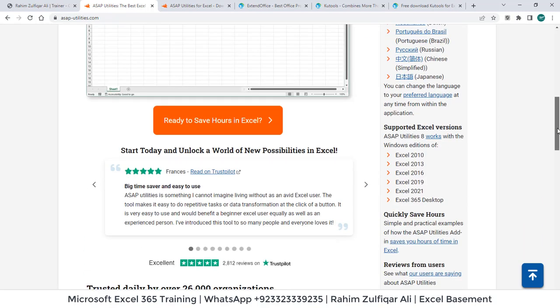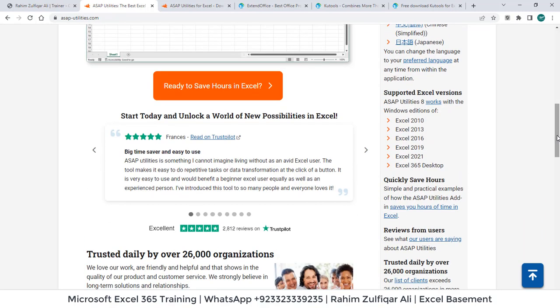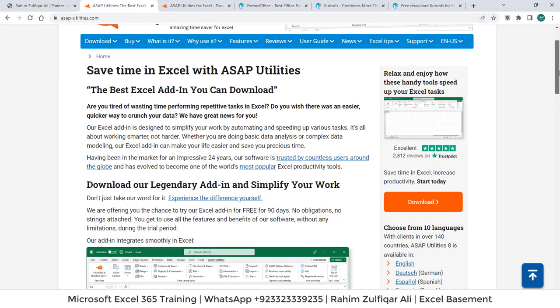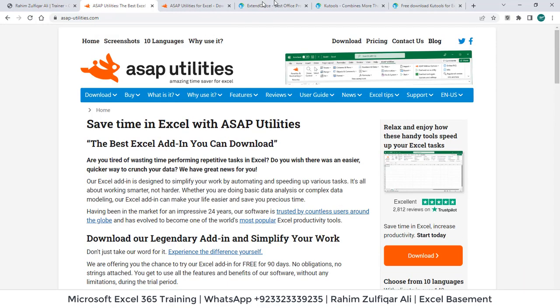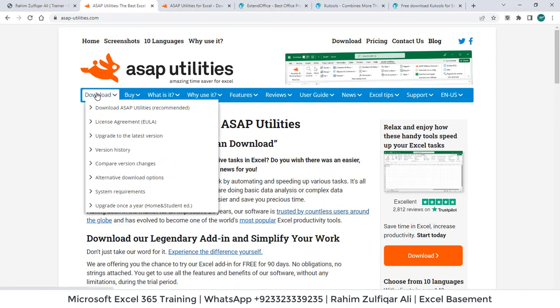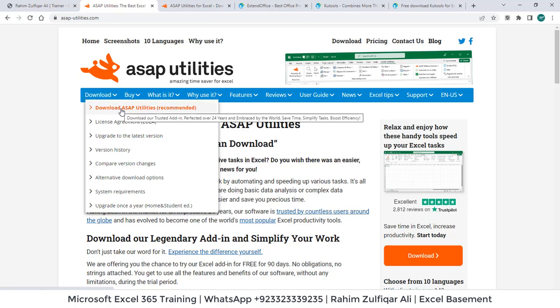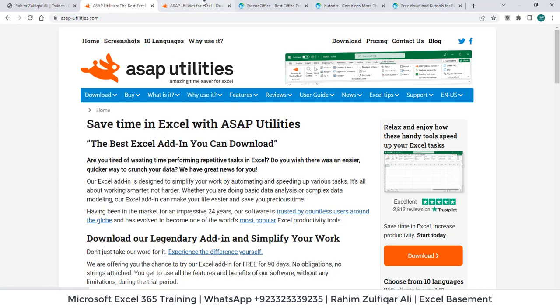So probably it's available for Excel 365, 2021, 2019, 2016 and even for 2010 as well. So how you can download it? You can go to download menu and click on download ASAP utilities, which is recommended.